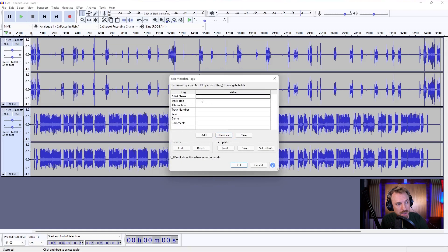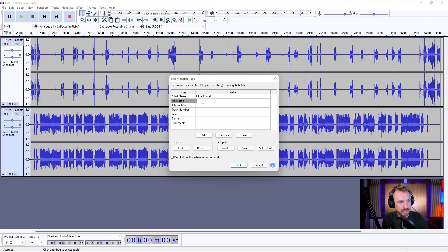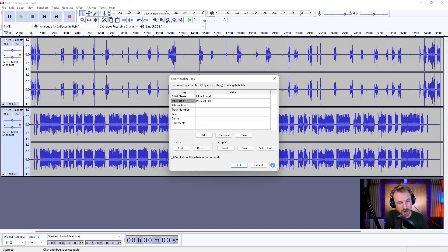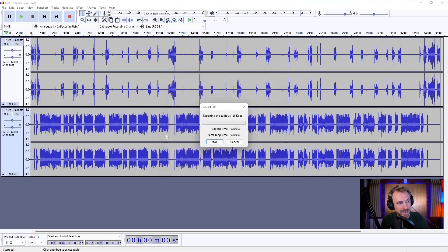I can type in my metadata here. So if I want, I can type in my artist name and I can give it a title. This is all the metadata that would appear, for instance, in the podcast player that I upload to and give album title, track number, year, anything else here. Once you're happy, click OK.